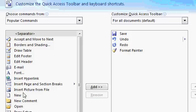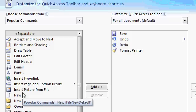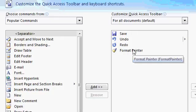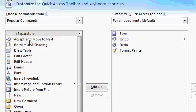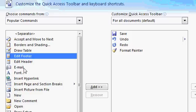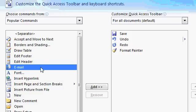All right, now over here on the left, you can see all the commands that can go in the Quick Access Toolbar, which is most of them. And over here, you'll see the stuff that's actually in the Quick Access Toolbar. You can put Draw a Table, Edit Footer, Email.